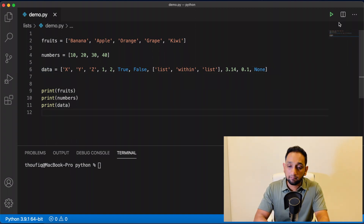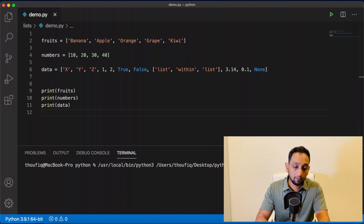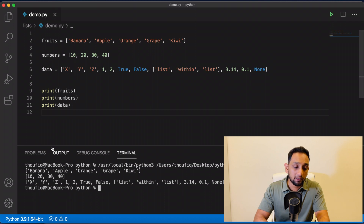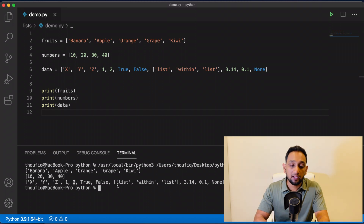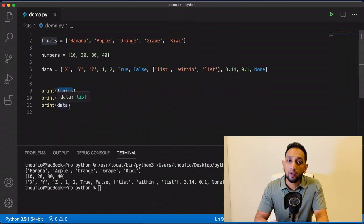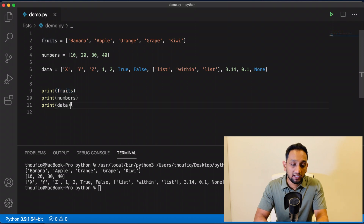So this is what I meant when I said a list in Python can store values of any data type. If I execute this program, you can see that it's executing fine and displaying the values of each variable. Even the list which has values belonging to different data types is working fine. To access the whole list, you can just pass the whole variable name.